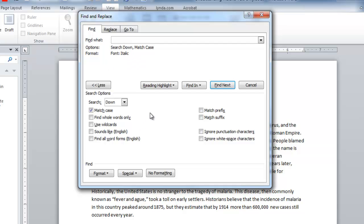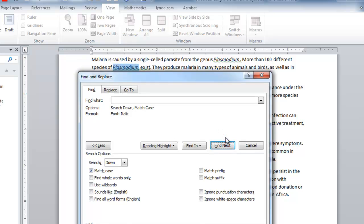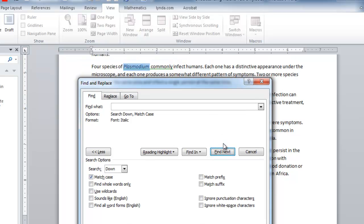And let's find the next instance, and there it is, plasmodium, italicized. Find the next one, and so on. So, we could go through our document like this, but not only can you find terms and change their formatting.